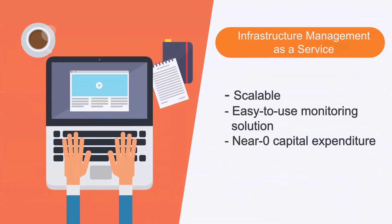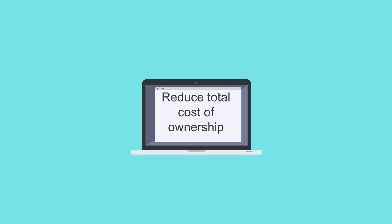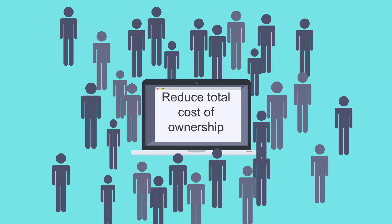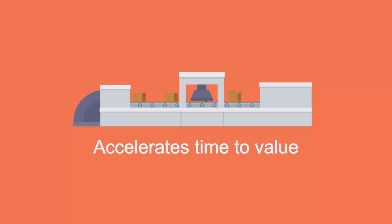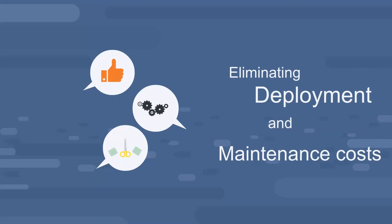Infrastructure Management as a Service is a scalable, easy-to-use monitoring solution with near-zero capital expenditure. It helps reduce total cost of ownership and accelerates time to value by eliminating deployment and maintenance costs.